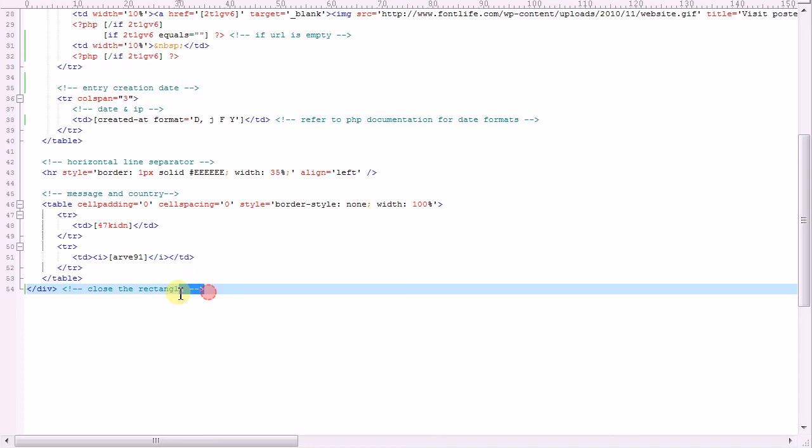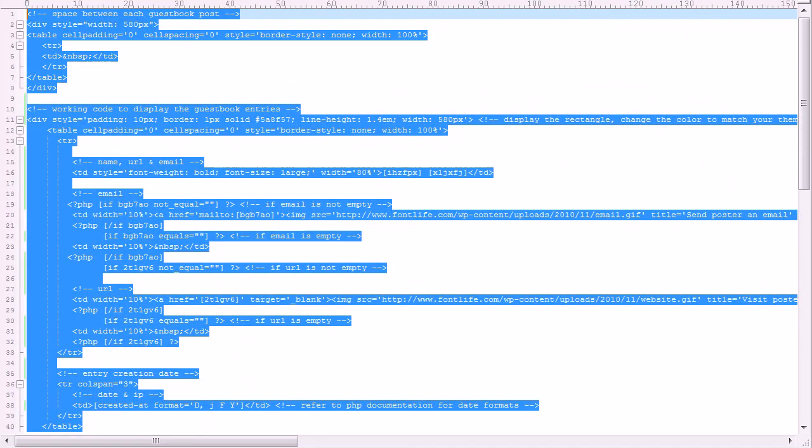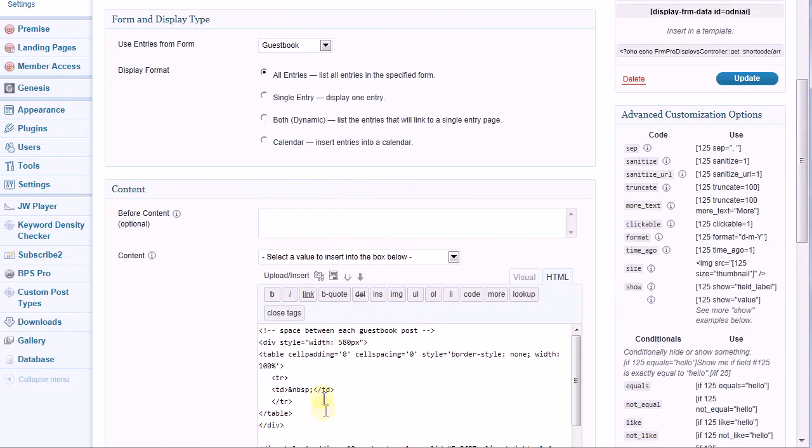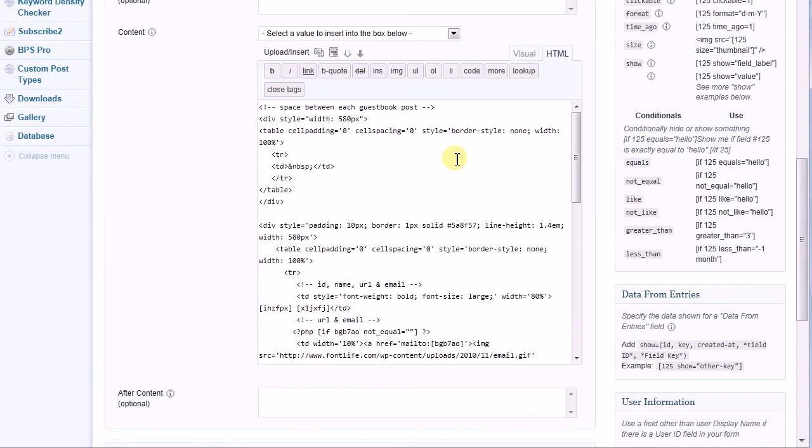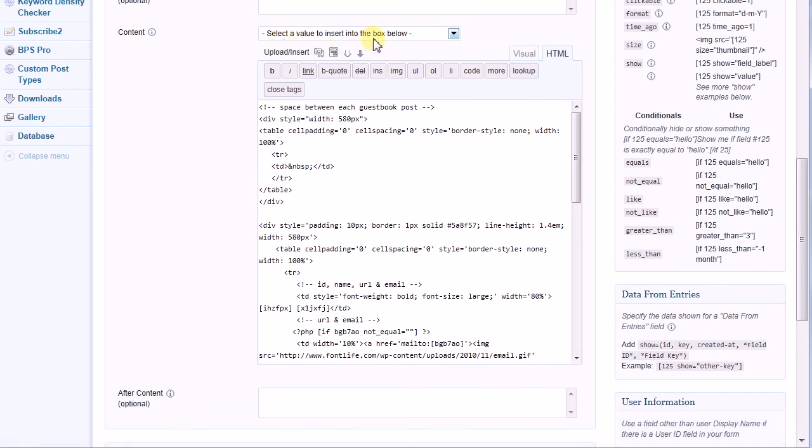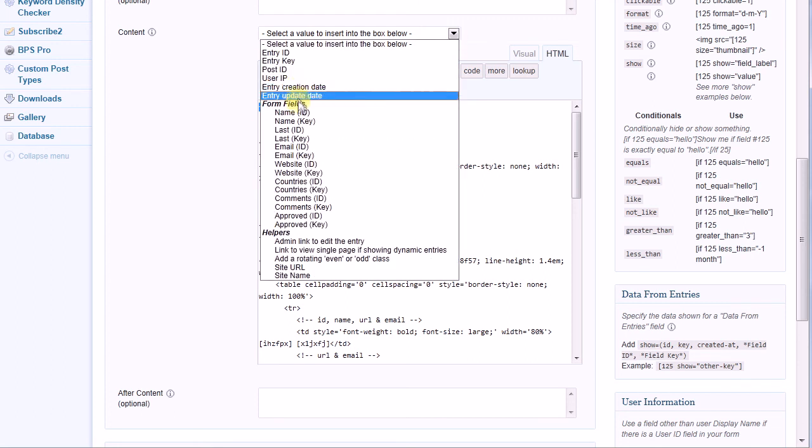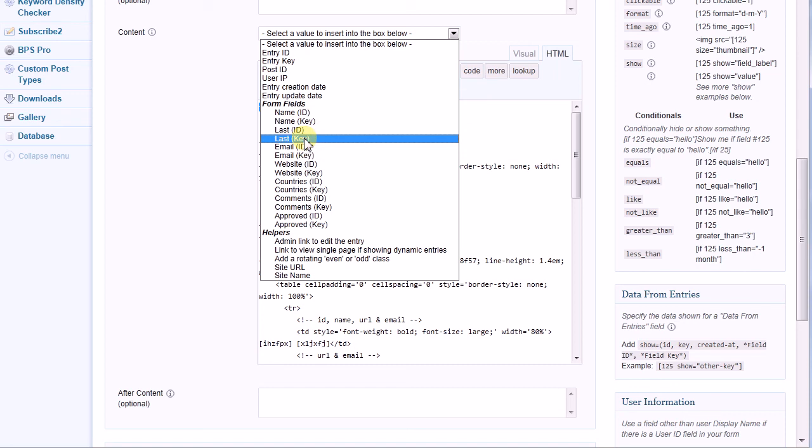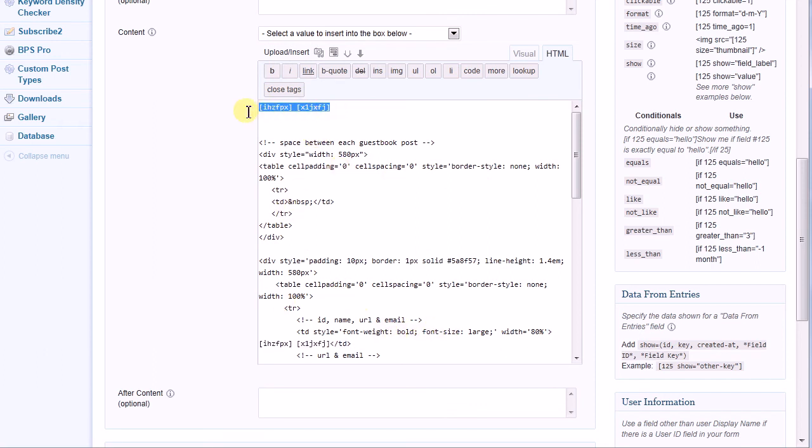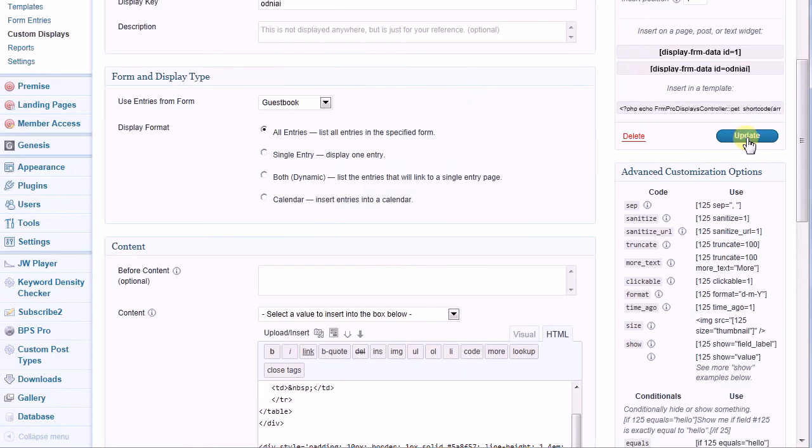What we do at this point is we take this information and paste it back into our content panel. Now from the content panel, notice this content select a value to insert into the box below. Now I'm going to just make a little space here. Remember I said I use placeholders because I know that the shortcodes have to be here. What I'll do is I will highlight one of those placeholders, and then you find the name key. Now the way that Formidable Pro works, name is actually first name. Last is last name. So you take first name, key, insert it. And that's what you do for substituting the shortcodes. Once you've substituted all of your shortcodes, you save information or update.